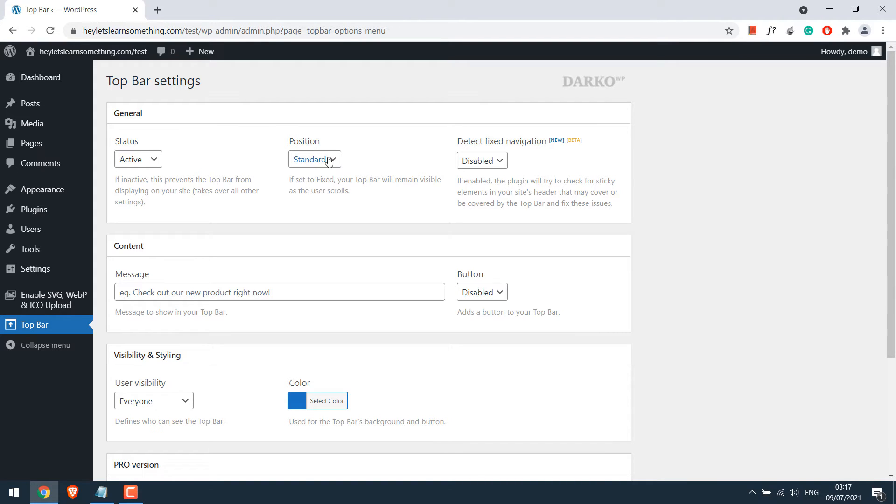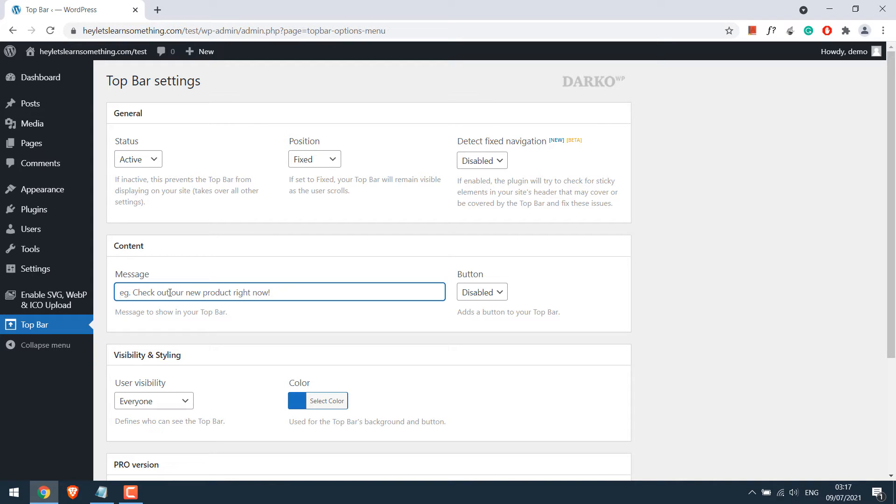Position I would like to keep it fixed. I will disable this. In the message you can write the contact details, for example email and phone.